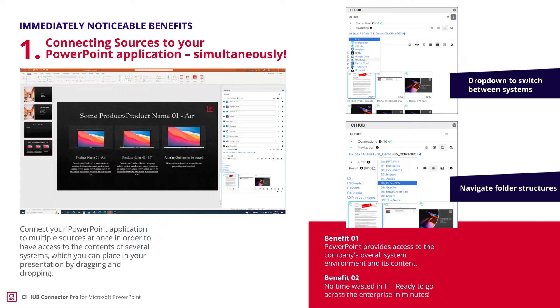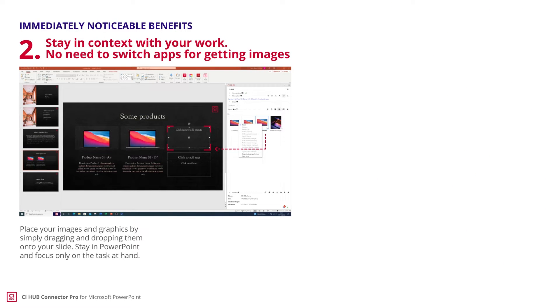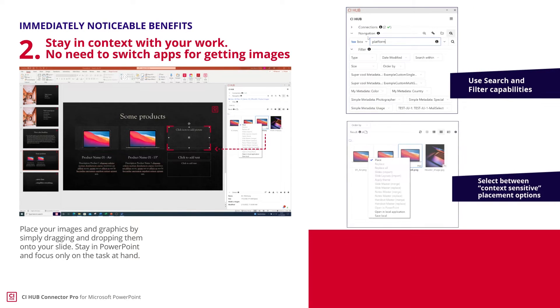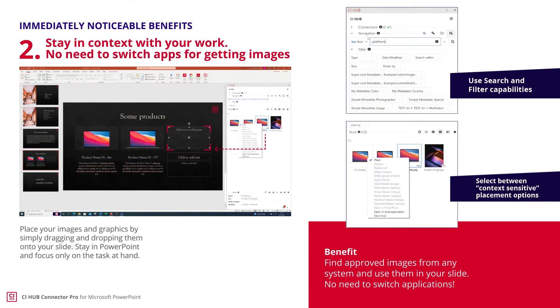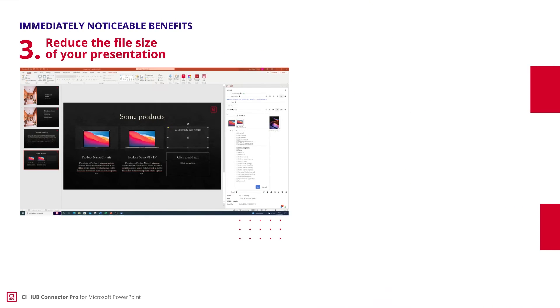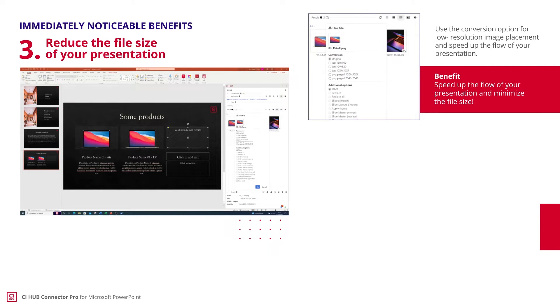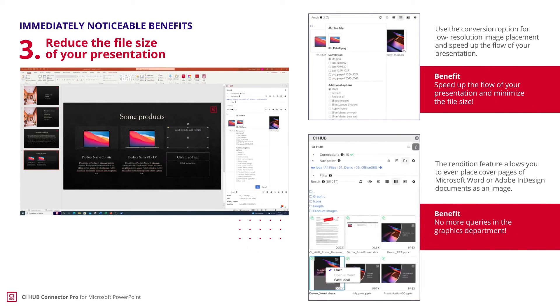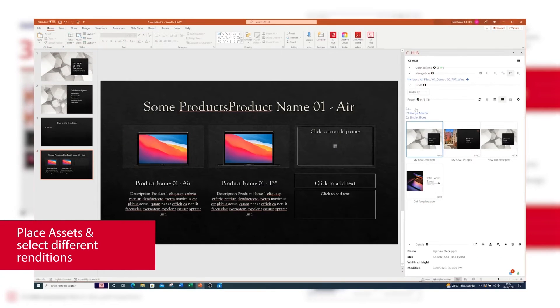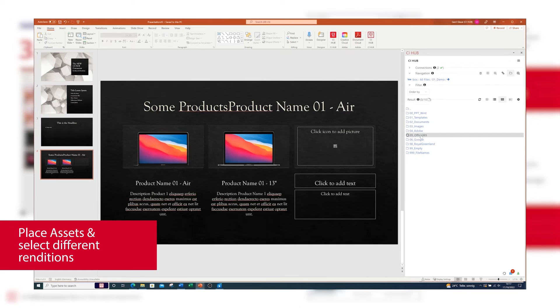All the features you already know from your systems are available in the CI Hub app, for example full-text search, filter options, previews, metadata, and much more. CI Hub also offers context-sensitive placement of content simply via drag-and-drop.